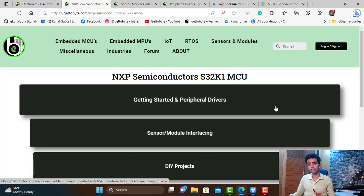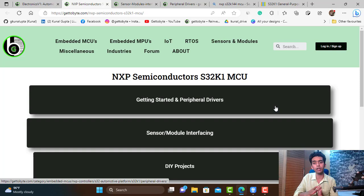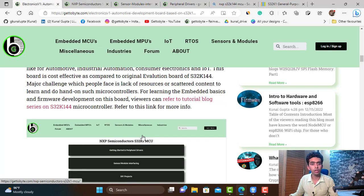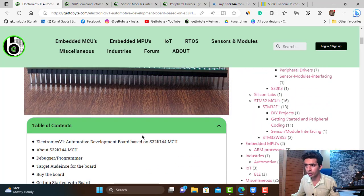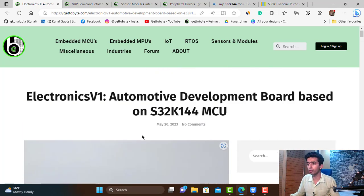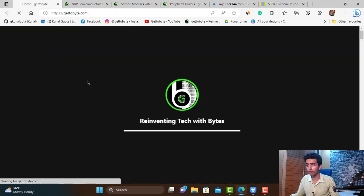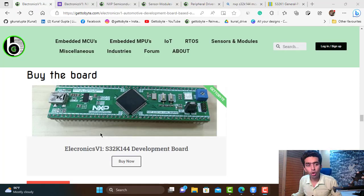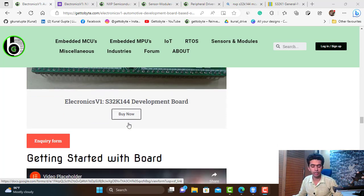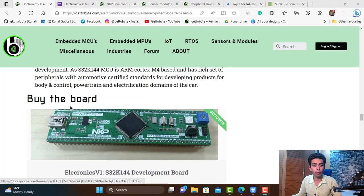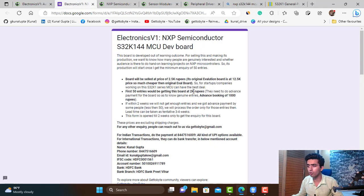Subscribe to the GettoByte channel — I will be coming up with many more videos and a proper tutorial series on embedded firmware development on this microcontroller using the ElectronicsVersion1 board. Don't forget to share, like, and subscribe to the channel. Do explore the GettoByte website where you will find many interesting things about automotive embedded systems and technology. To get this board, navigate to the blog link on the GettoByte website — I will share the link in the video description — where you can find the inquiry and purchase form.